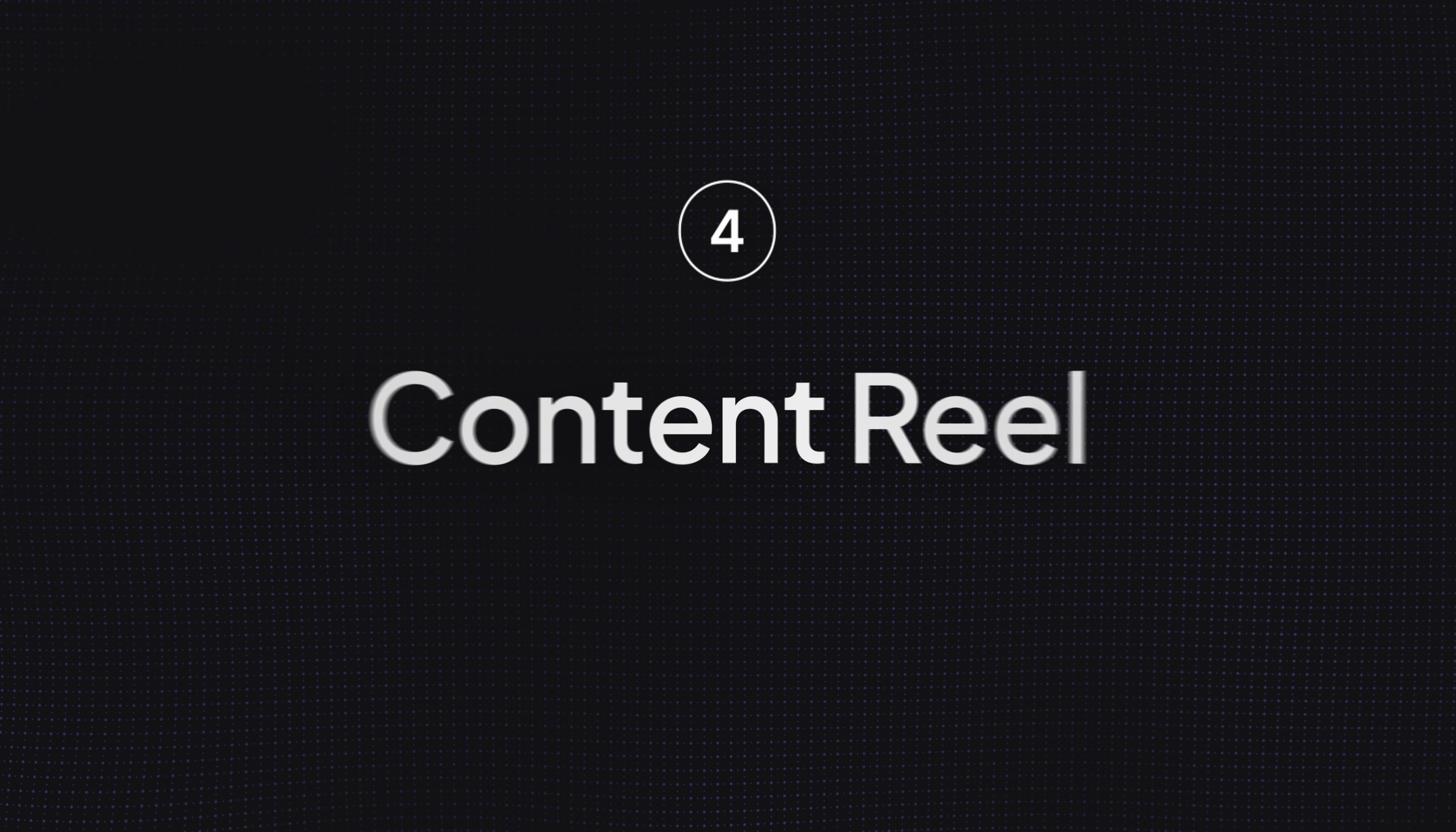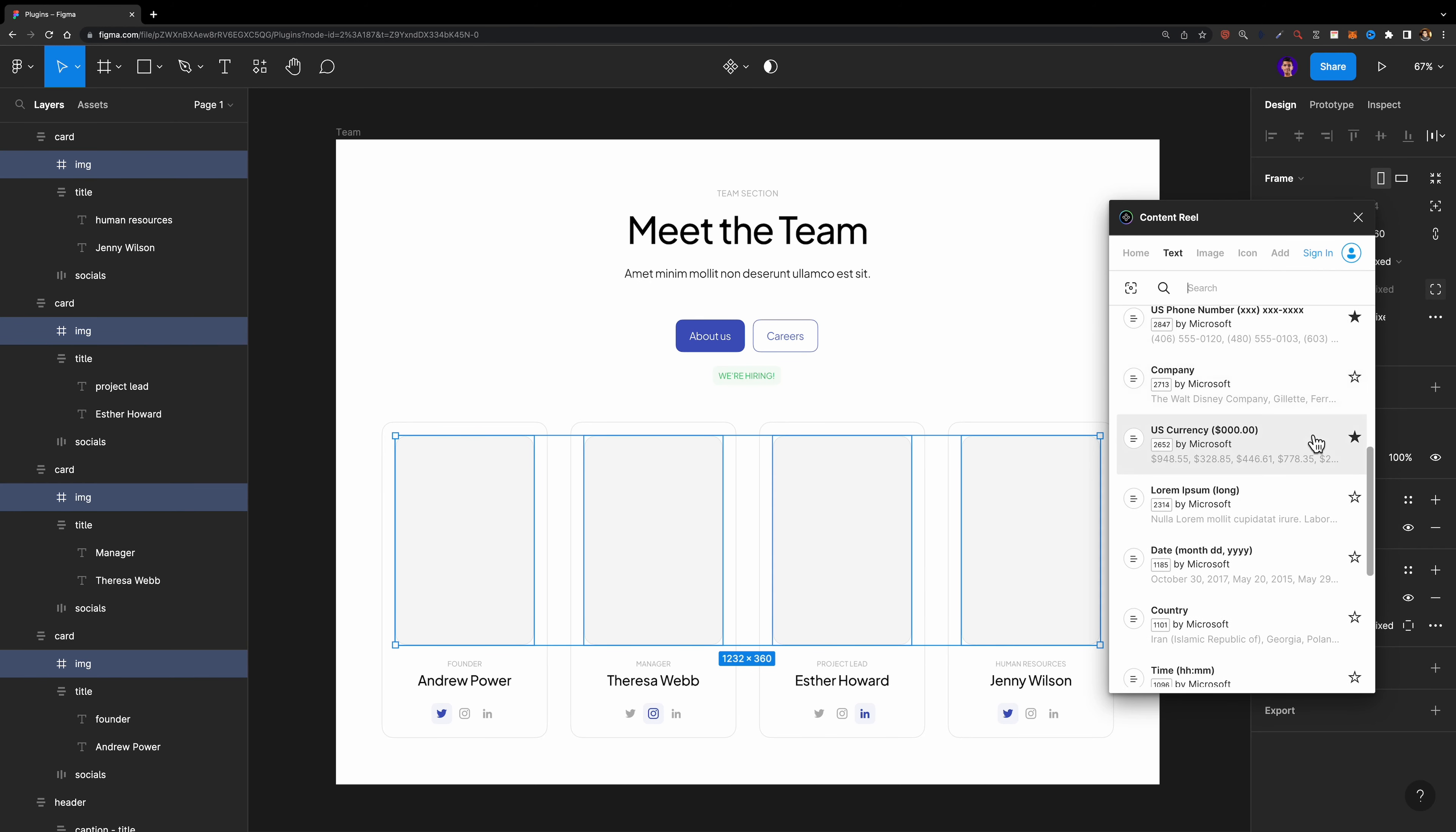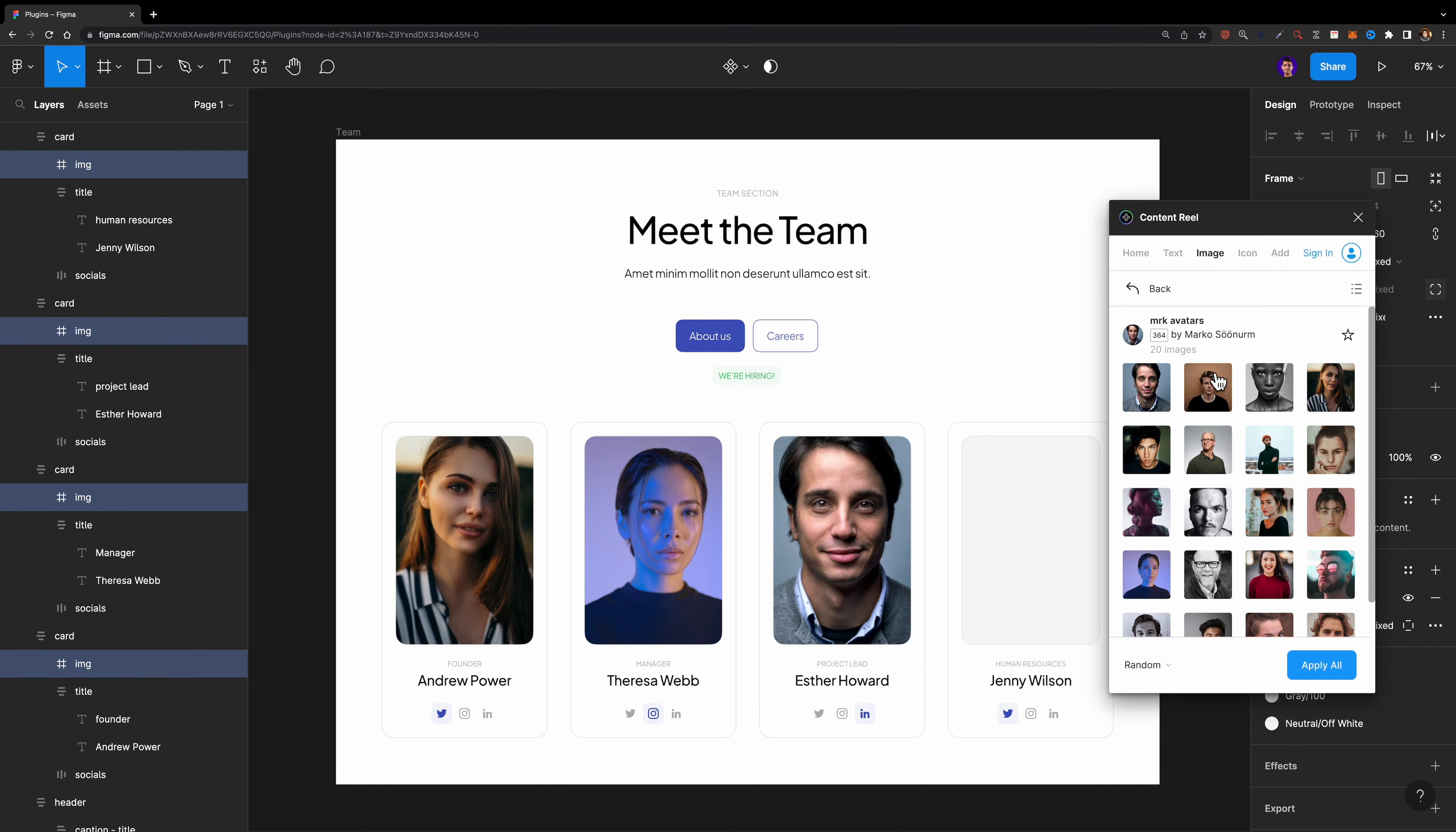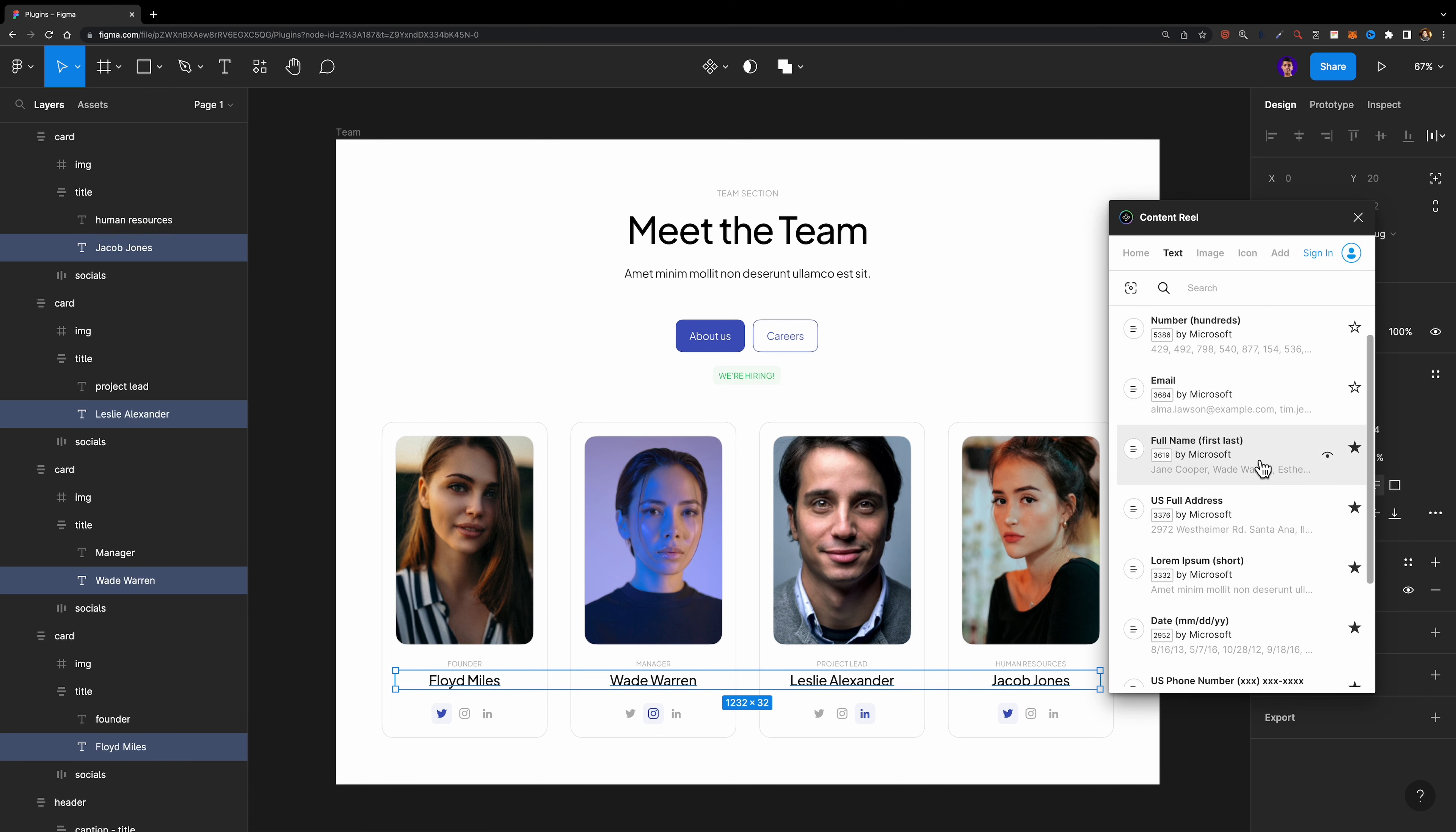Number four, Content Real. The Content Real plugin allows you to quickly populate text and images to your design. It has a variety of text and profile image libraries such as name, address, email, currencies, etc. Simply select a few text layers or shapes and click on one of these libraries. It's so helpful.